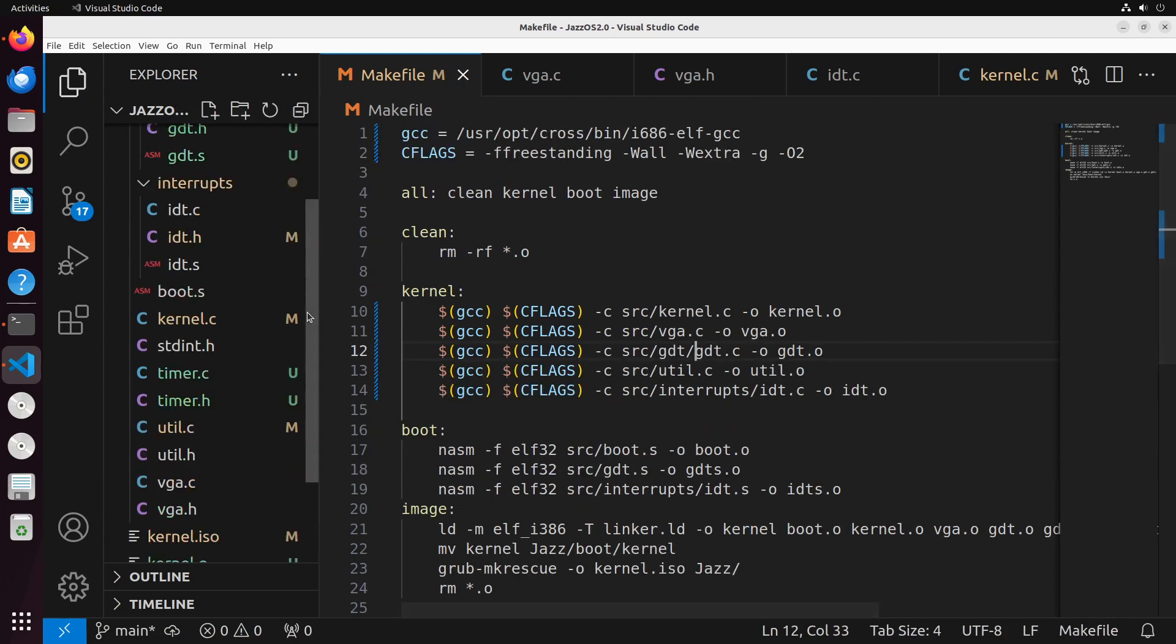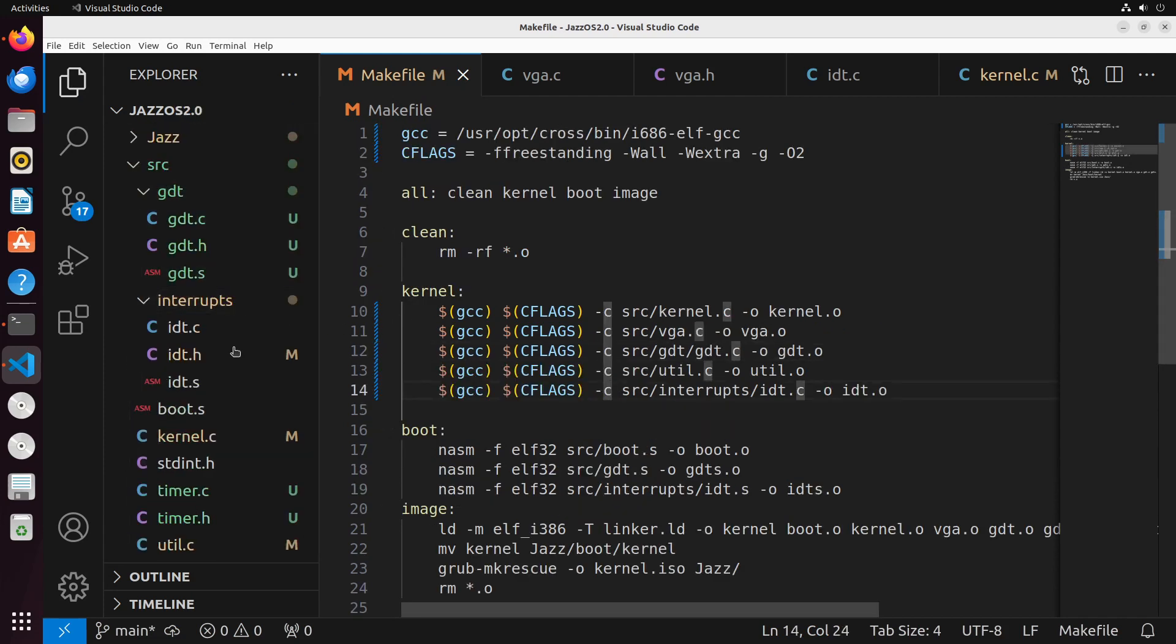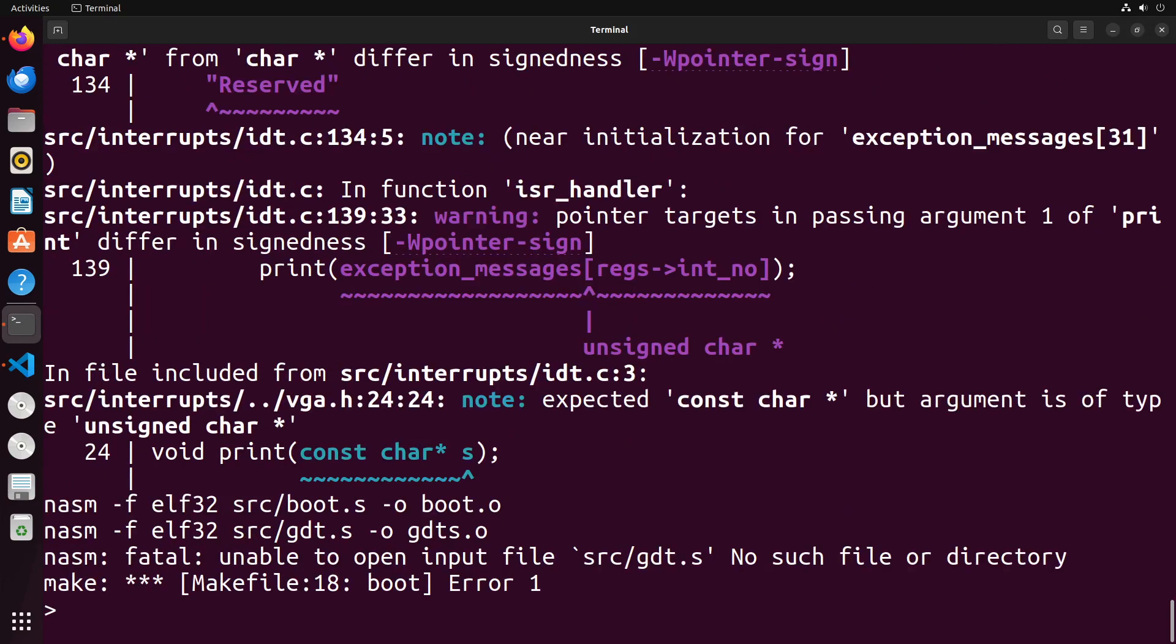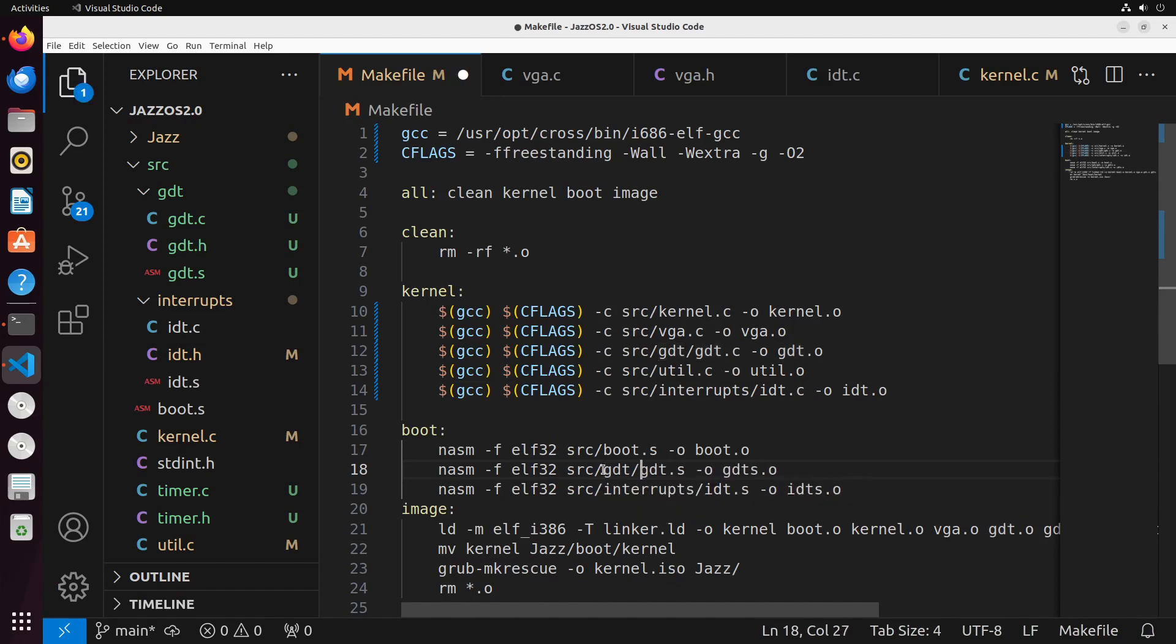And then I think interrupts as well is the same. Oh yeah, and I've already got that one updated. Okay, try that again. And gdt.s as well needs to be updated to use this gdt. There we go.